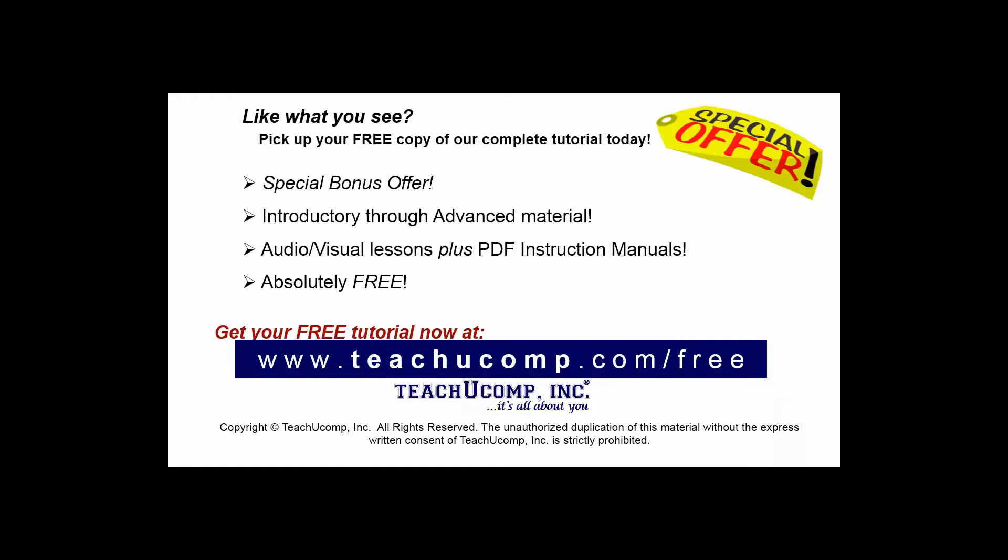Like what you see? Pick up your free copy of the complete tutorial at www.teachucomp.com/free.